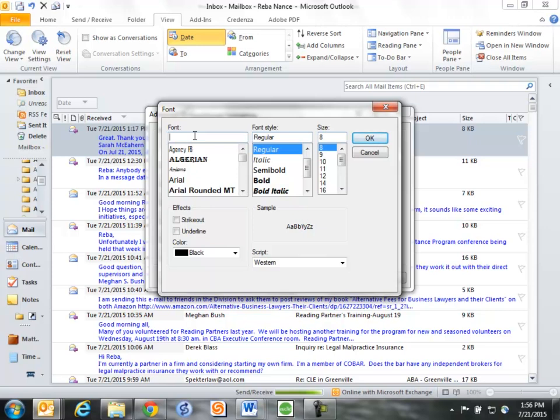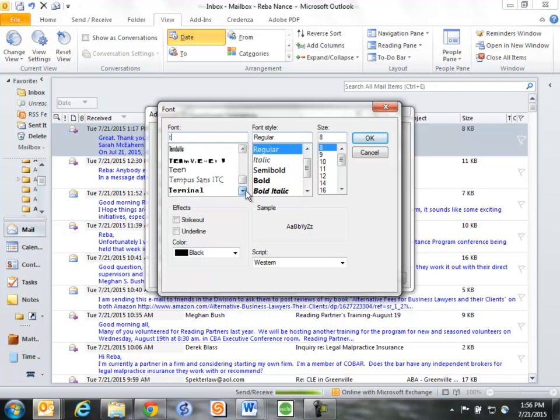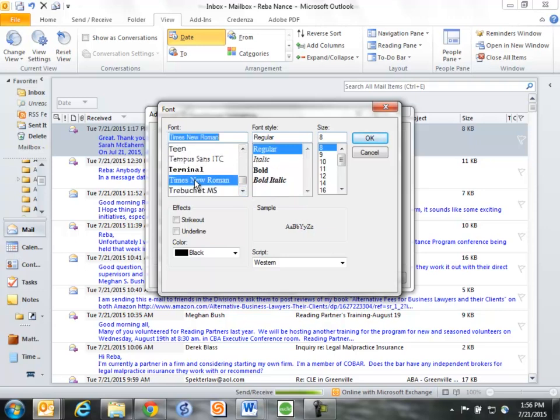I can simply type the letter T, it jumps directly to the T's, saving me a lot of time, and I scroll down until I see Times New Roman. Choosing Times New Roman, I'm going to choose a regular font, and the size will be eight points. And now I can come down here and choose the color.